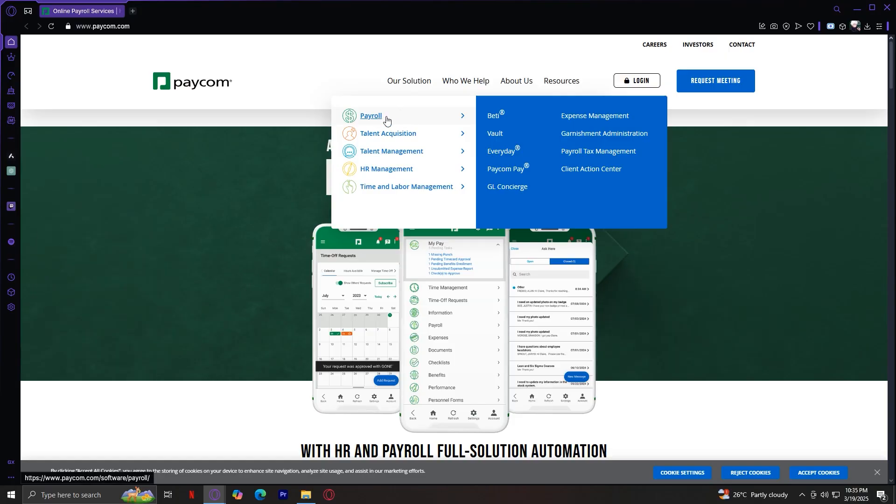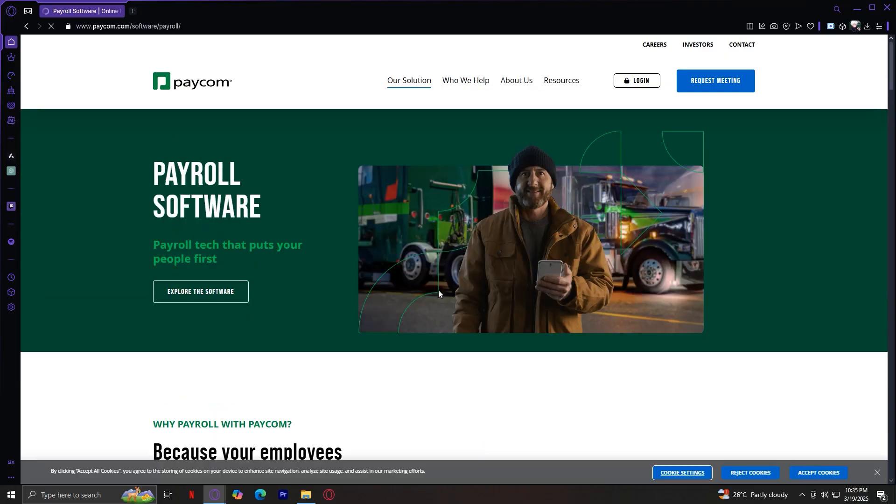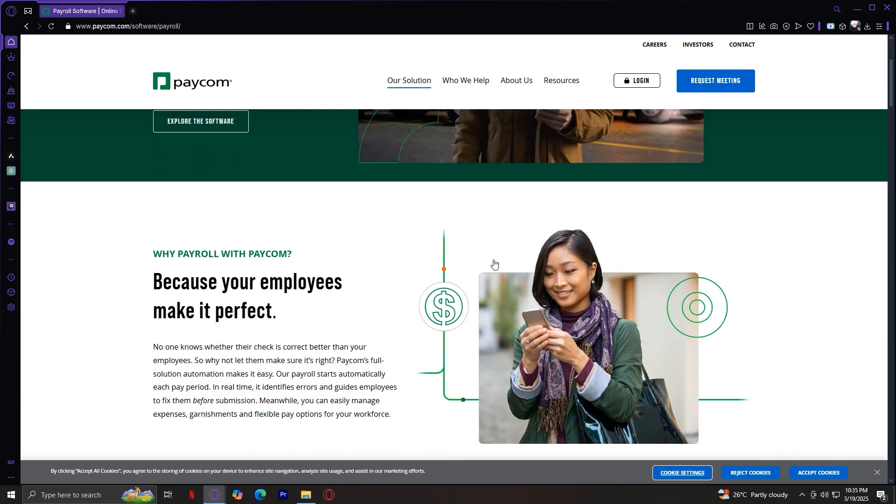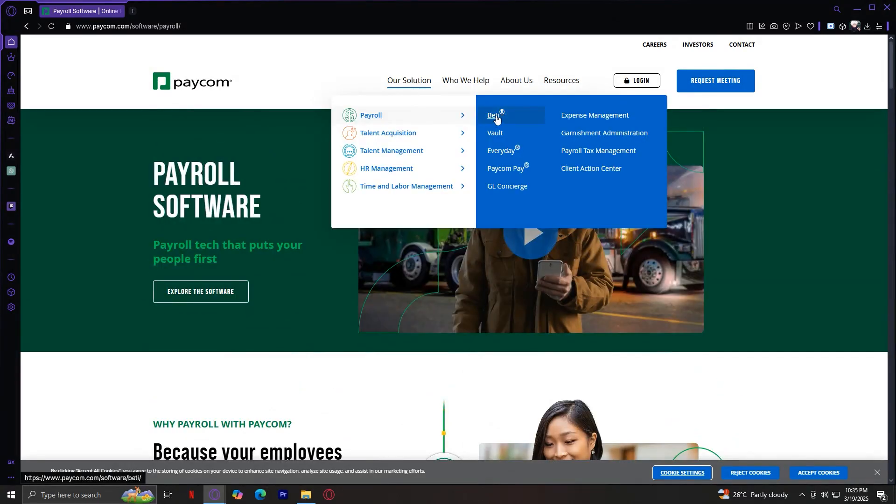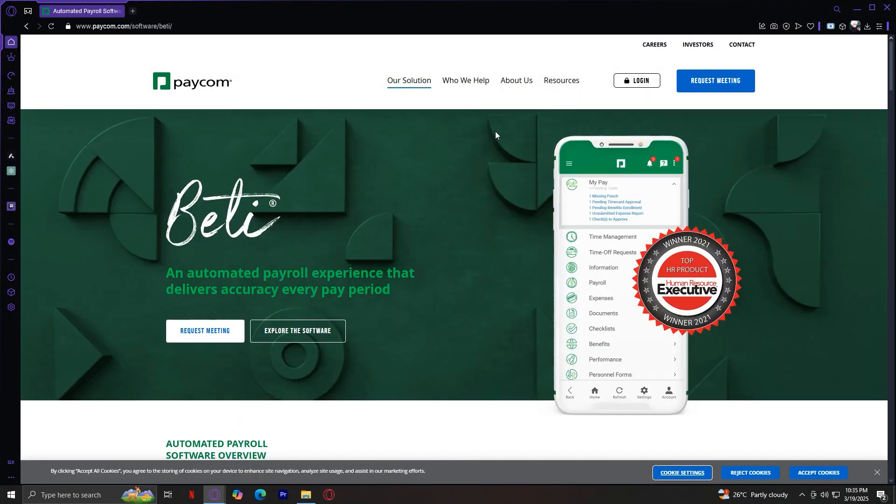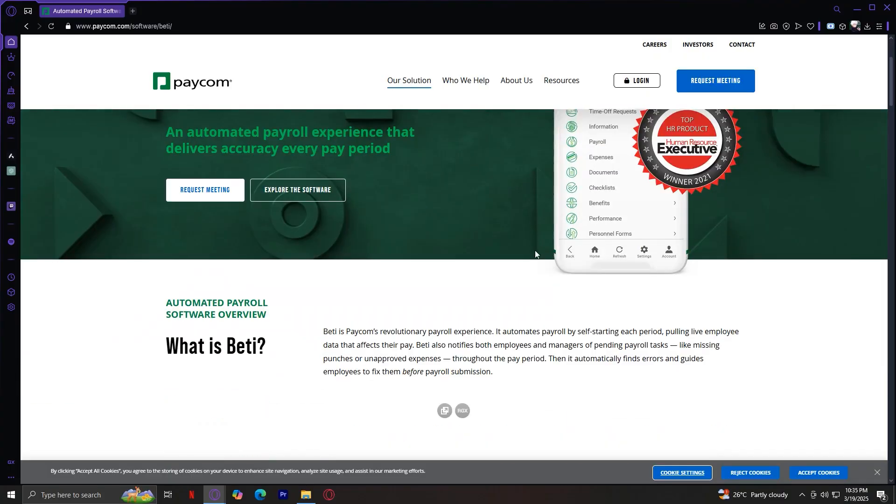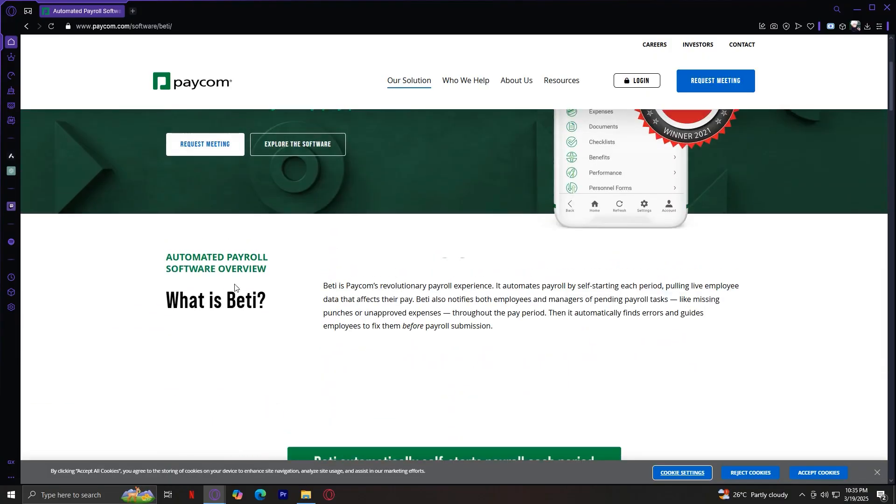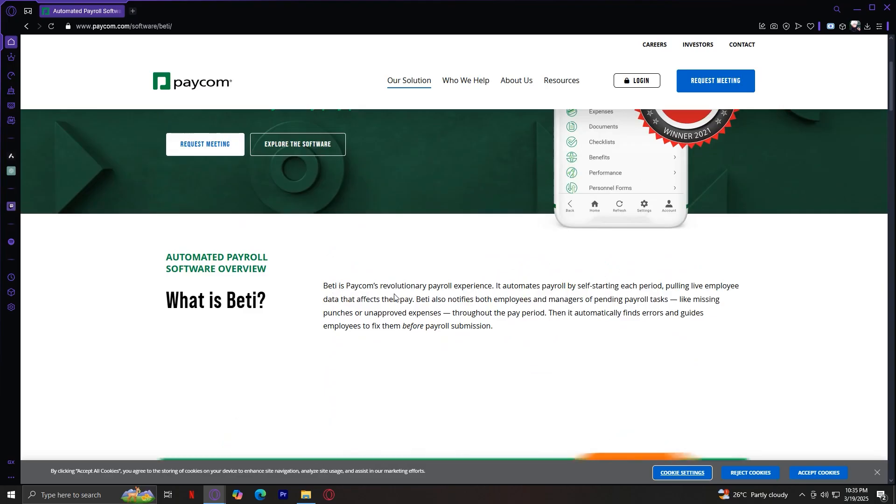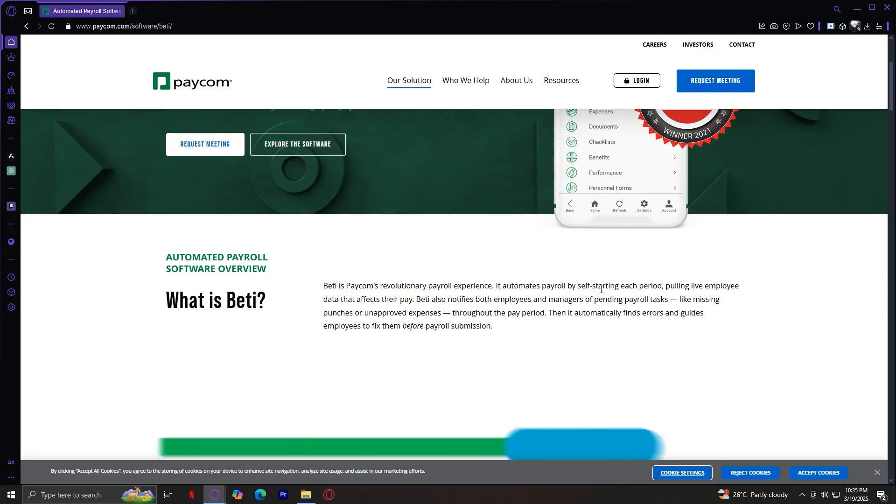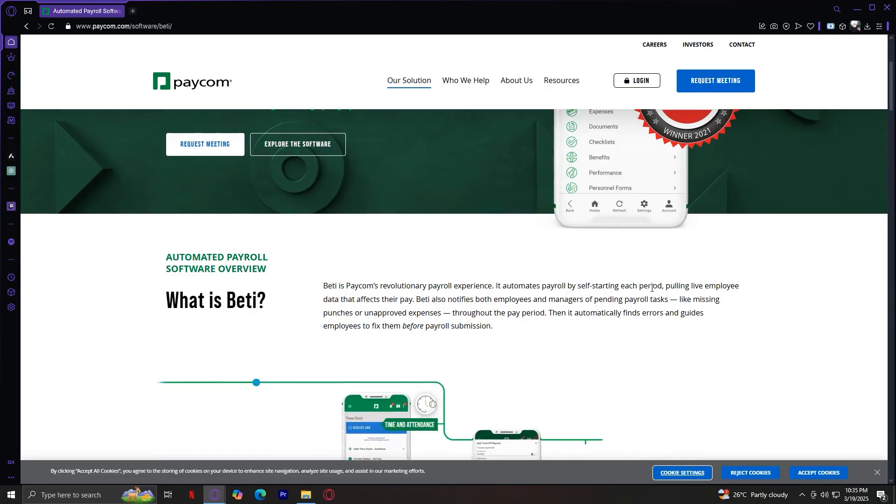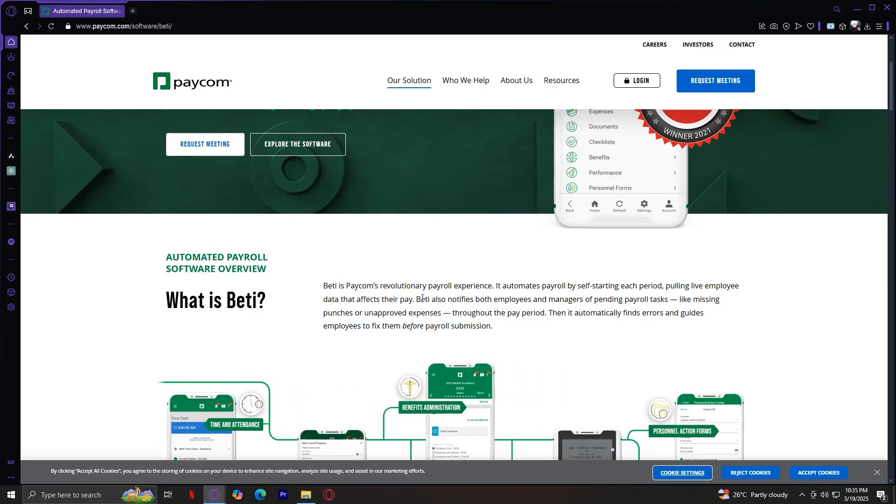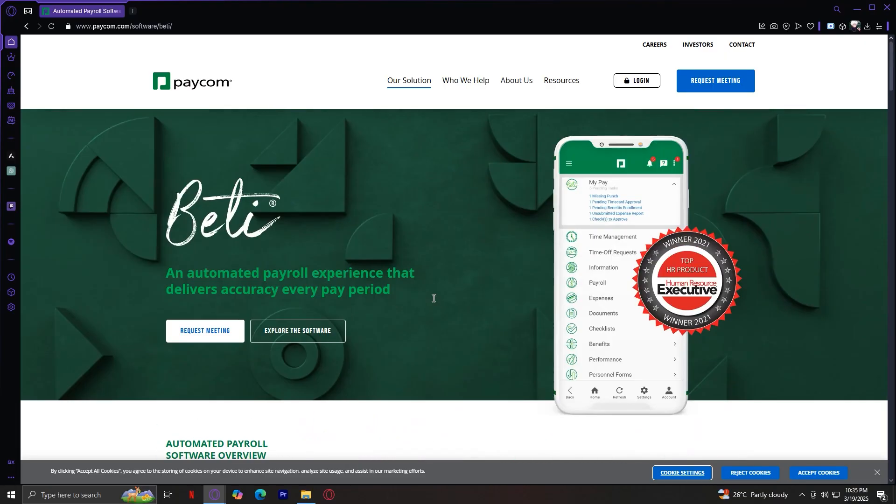Let's start with payroll. This section focuses on automating payroll processes to make payments faster and more accurate. The first one being Beti. This is a self-service payroll tool that allows employees to verify their own payroll. Beti is Paycom's revolutionary payroll experience. It automates payroll by self-starting each period, pulling live employee data that affects their pay. Pretty much, it's an automated payroll. It pays every period, and it's accurate.